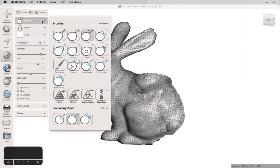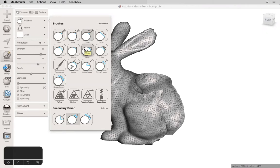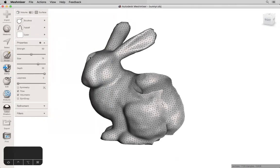In the brushes menu, we have a range of effects that we can apply to the mesh by painting them on. Drag and Move are two unique ones that depend on where you're viewing the mesh from, so I'll show you how that works.